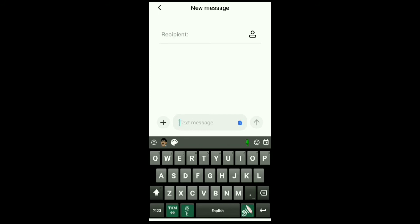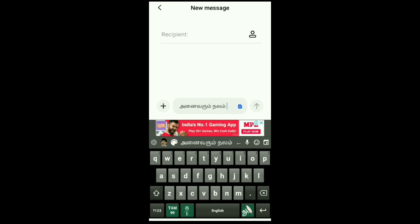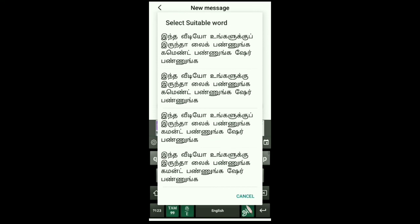If you're using the English language, there is a microphone. You can type using the microphone. When you type, if you like it, you should like it and share it. Now you have a useful video.